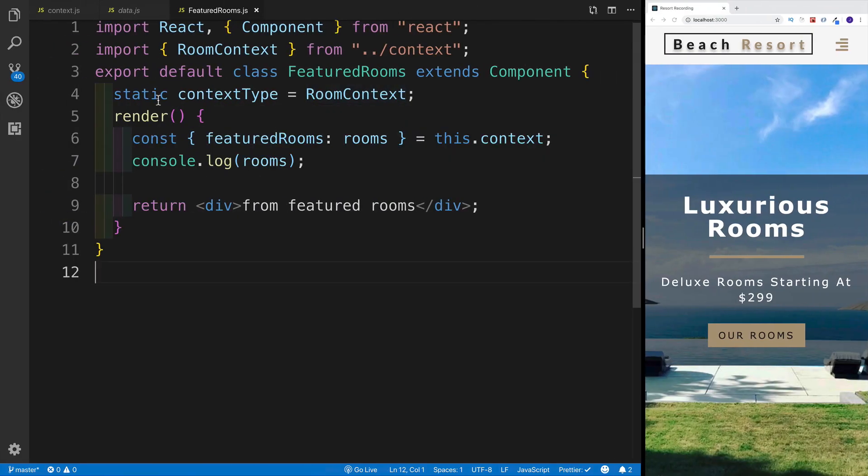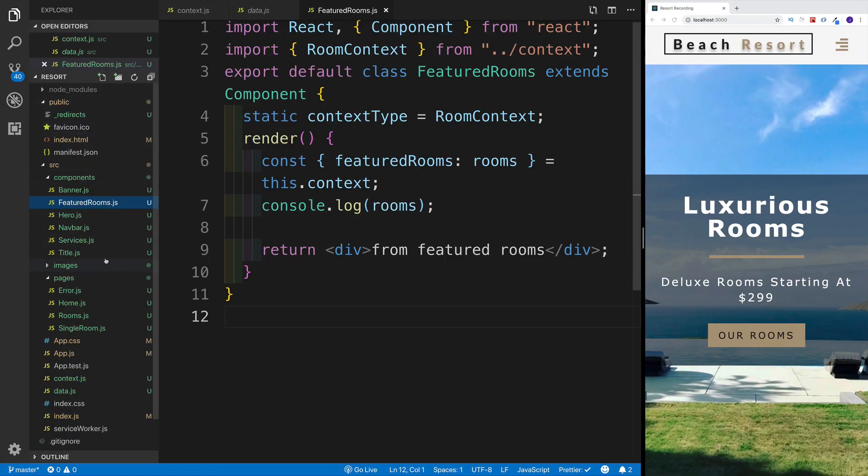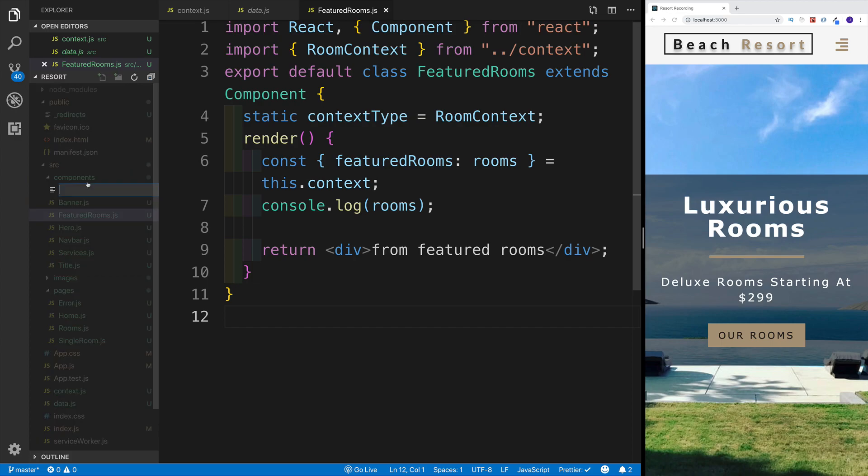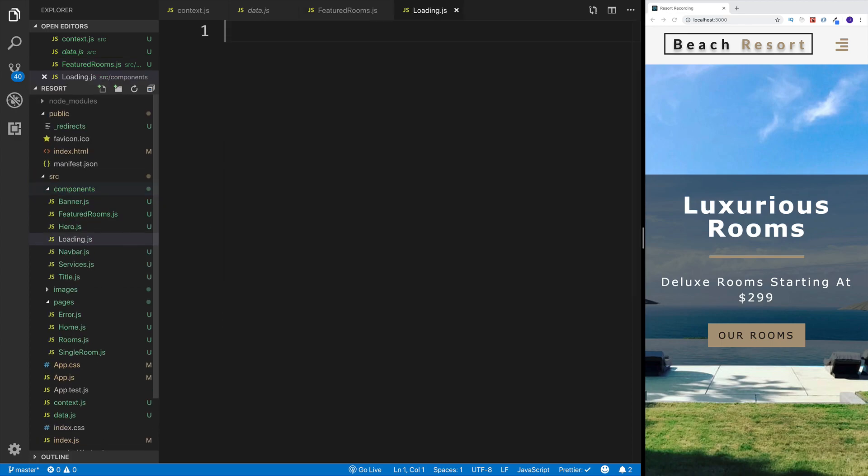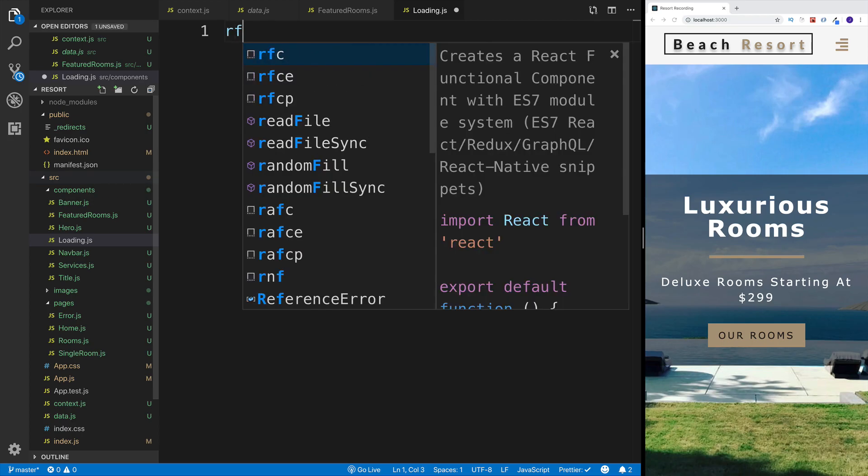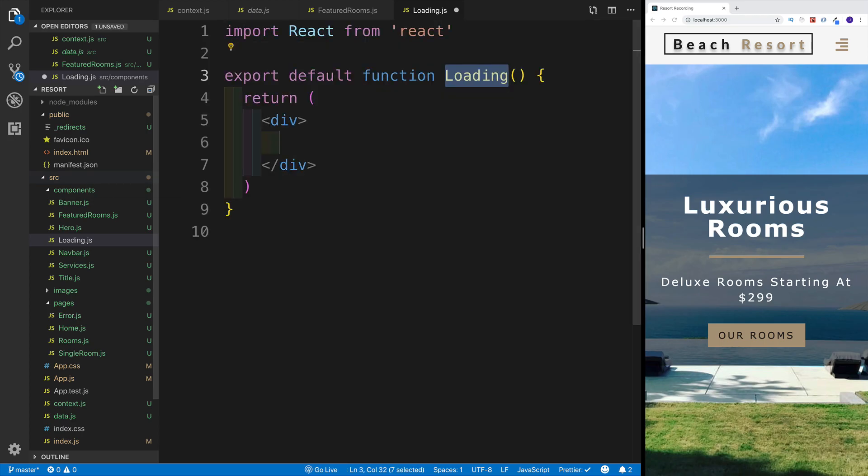For the moment, I just want to create the bare bones for our rooms component and set up the loading component. First and foremost, let's call this loading.js. This will be a basic functional component, RFC. We don't want to pass anything as a prop.